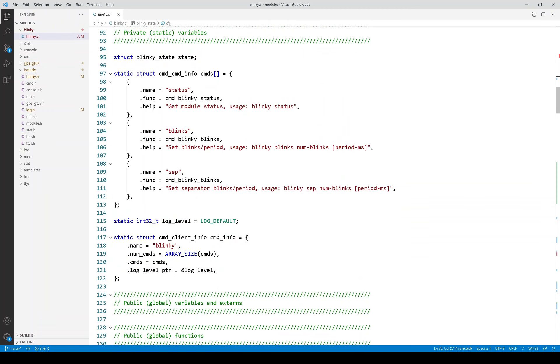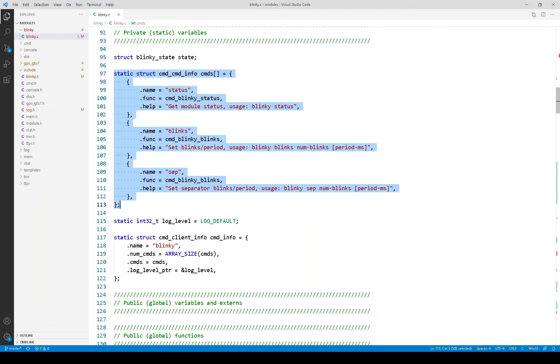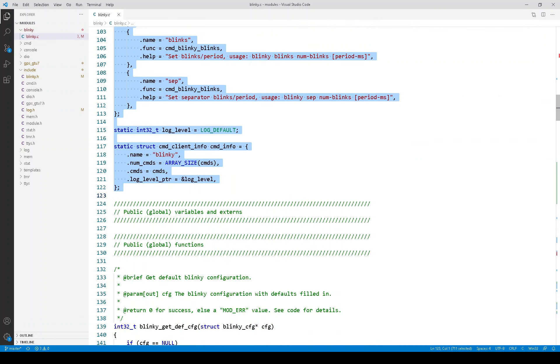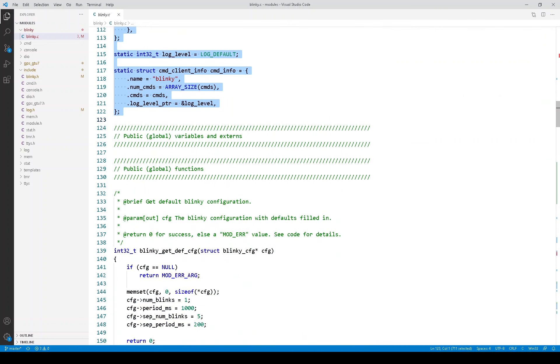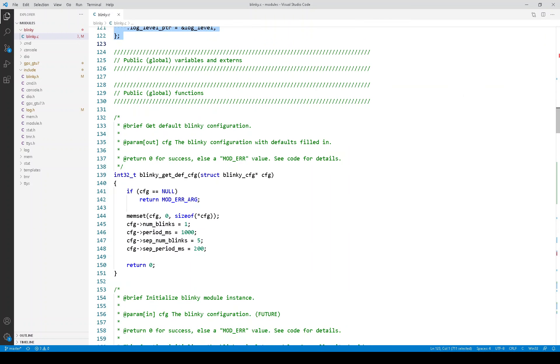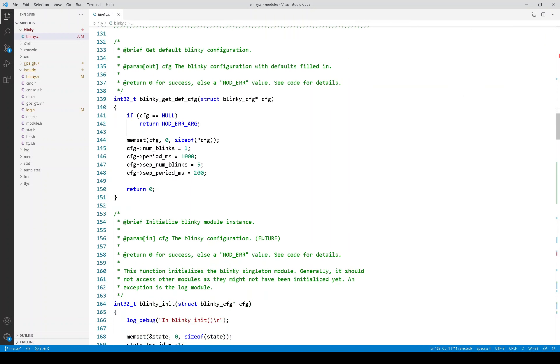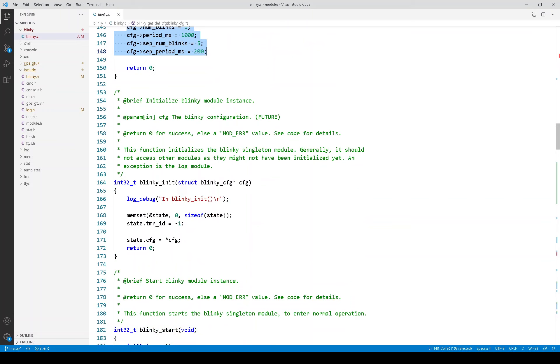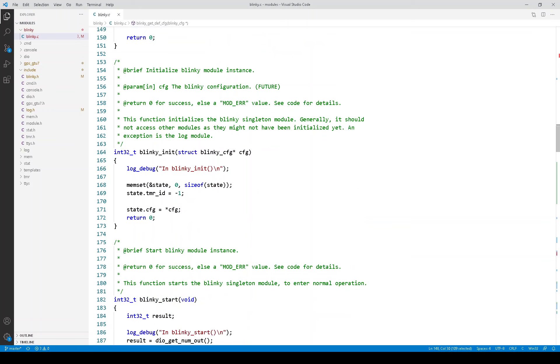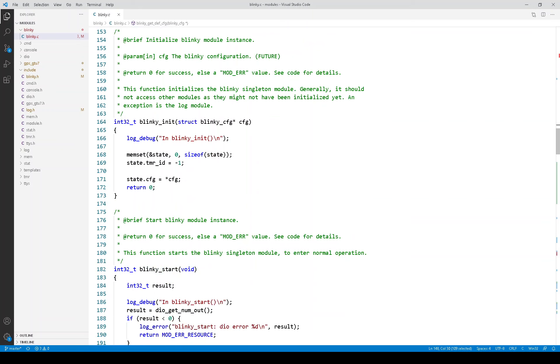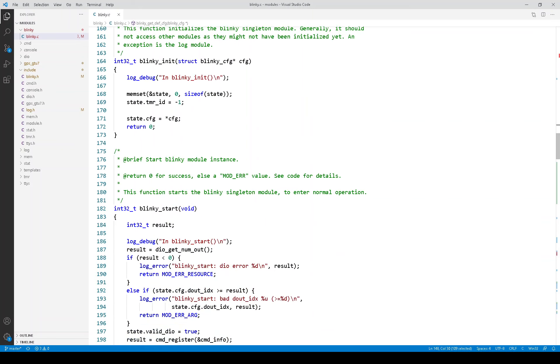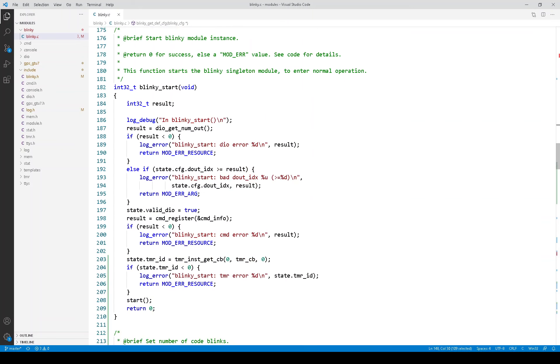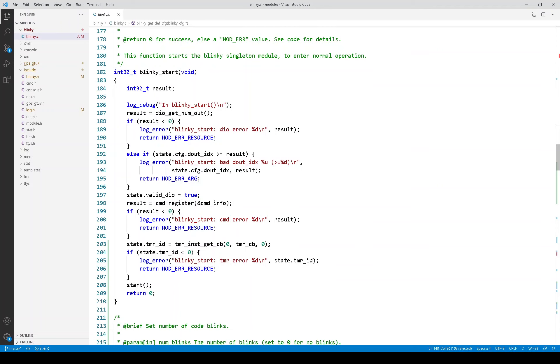Here, as we've seen in lots of modules, is the information for the console commands. Here are the APIs, and here is the core APIs, and here is getting the default configuration. And you can see the values in there. Here is the init function. And the start function. The start function looks like it has a lot of code. It's a lot of error logging and so forth.